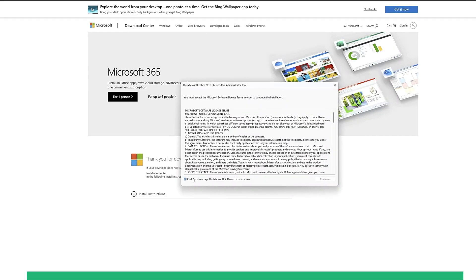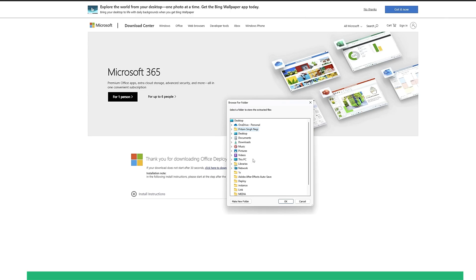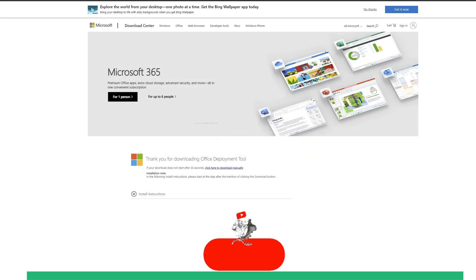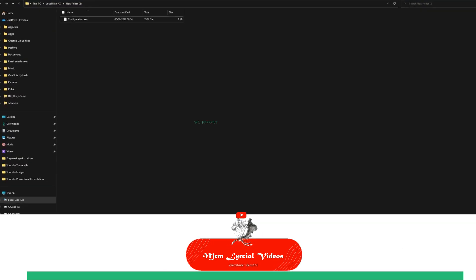Once the download is complete, you need to open the downloaded file and run the setup. Click on Accept and Continue. Now, you need to extract the file. To do so, you can create a new folder on your PC and name it Office. Then, hit OK.